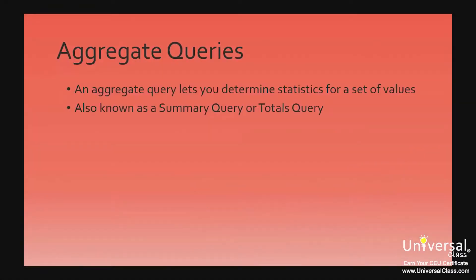Summarizing Data. An aggregate query lets you determine statistics for a set of values. For example, you can determine the sum, average, and count. An aggregate query is also known as a summary query or a totals query.